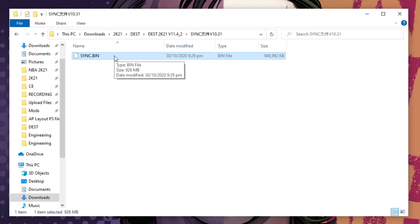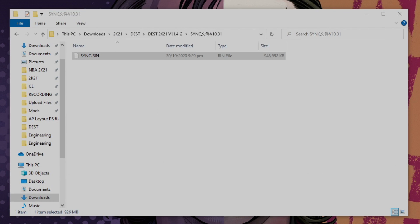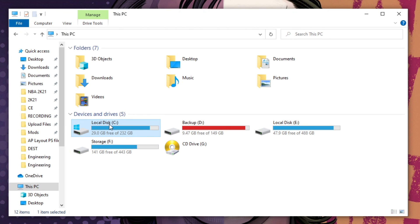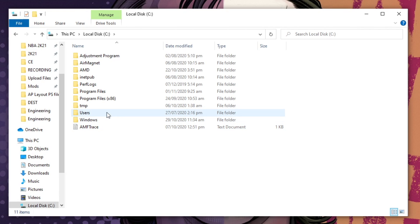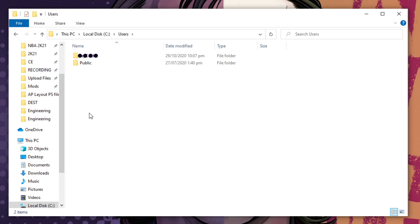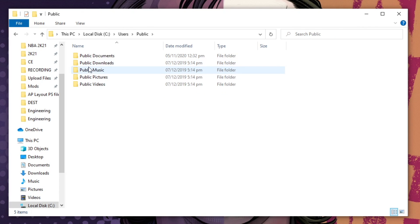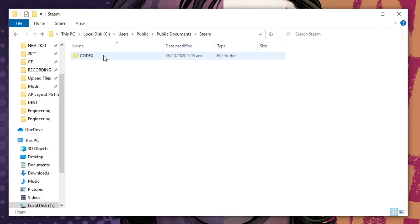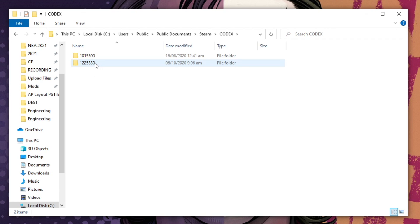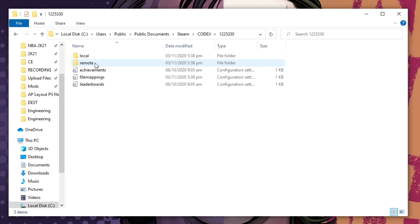Just like the roster update video I made last time, copy and paste this file to your Steam local folder. To go to that folder, follow this: go to your drive C, then go to Users, go to Public, go to Public Documents, go to Steam, go to Codecs, go to 1225330, then Local.